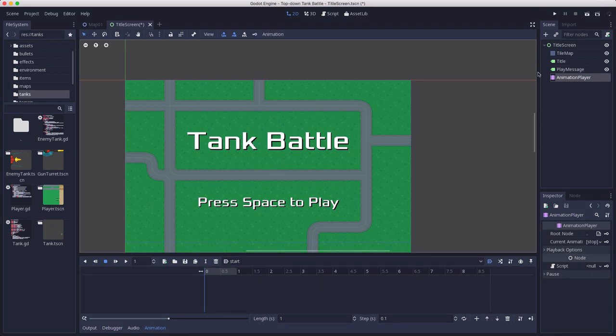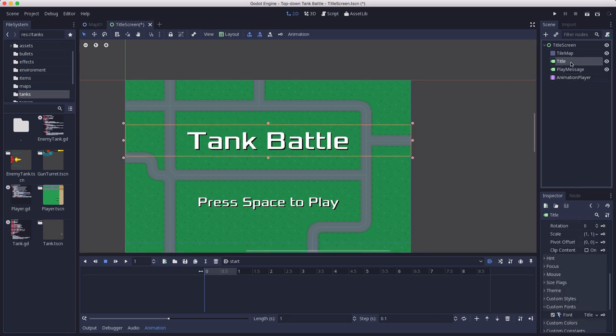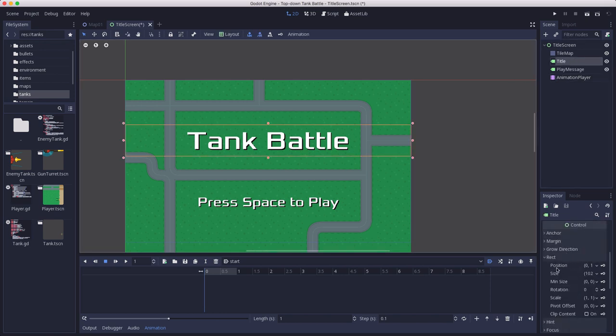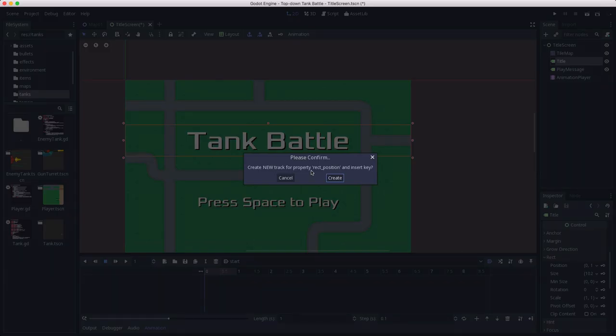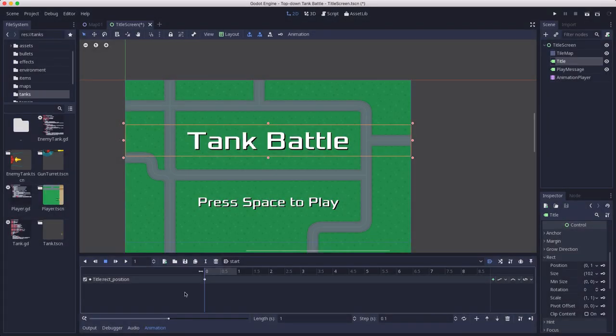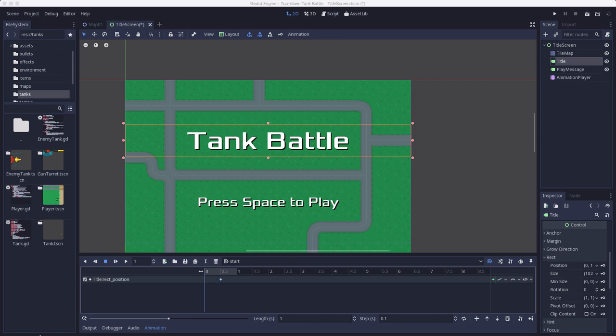And then I'm going to animate two things. First I'm going to take the title and I'm going to go to its rect position and I'm going to keyframe that. That's actually where I want it to end, so I'm going to put that out over, say here, around the halfway point, maybe a little closer.